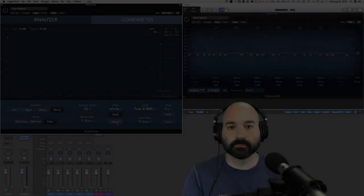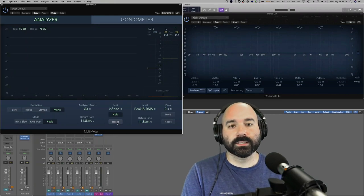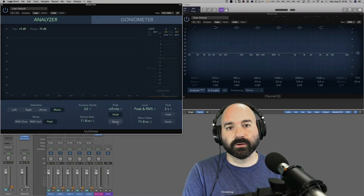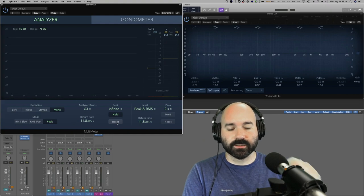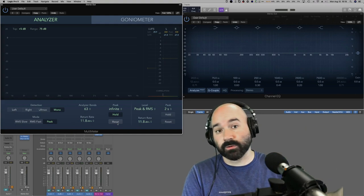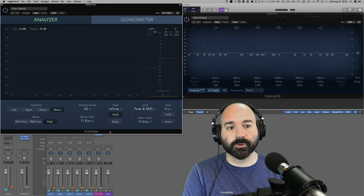I'm going to show an example using three condenser microphones—all cardioid condenser microphones—to demonstrate that not all microphones are created equally. Even with the same design, you can't just say 'this is a cardioid condenser, I can use it for this application.' All microphones are different.